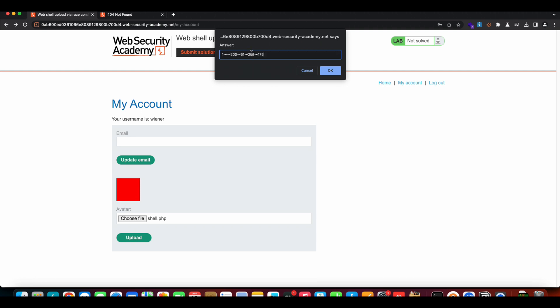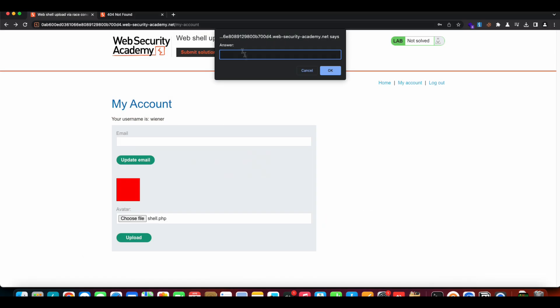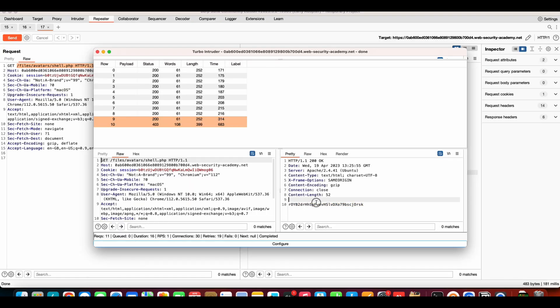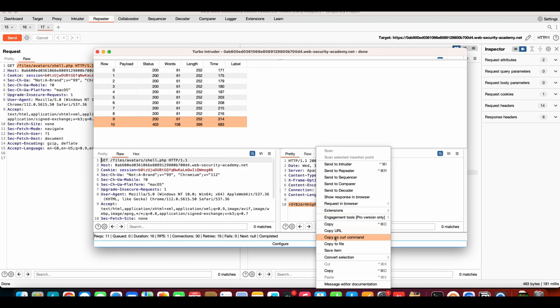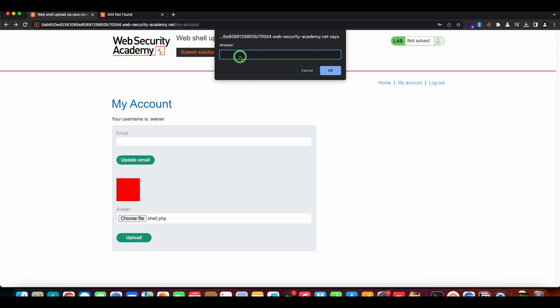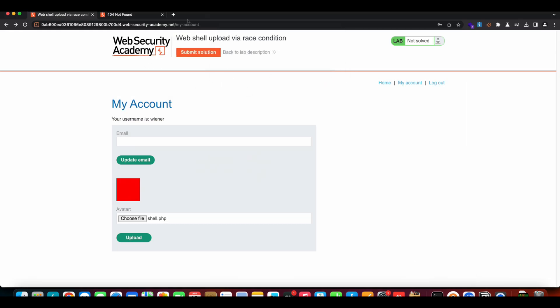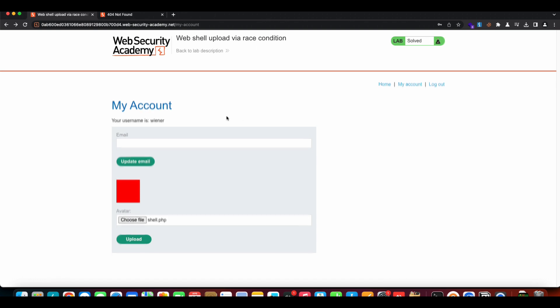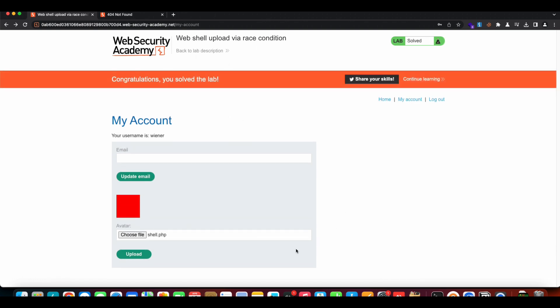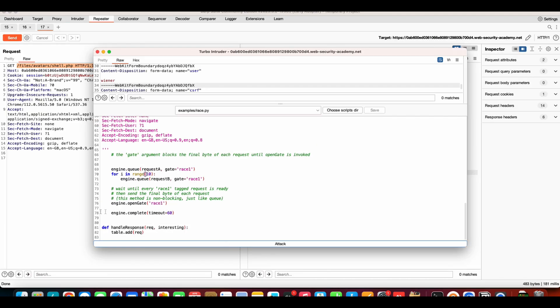This will solve the lab. Without wasting any time, let's solve it. Let's solve the lab.